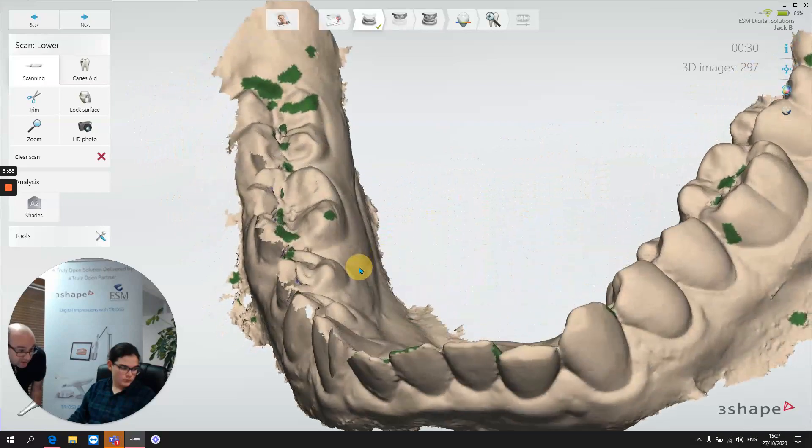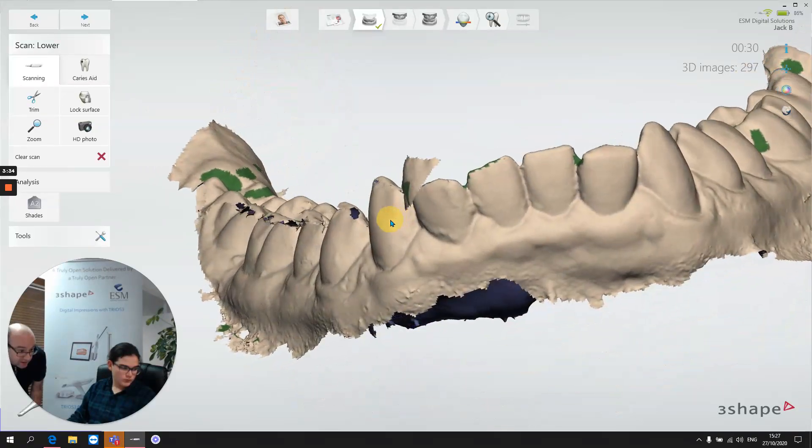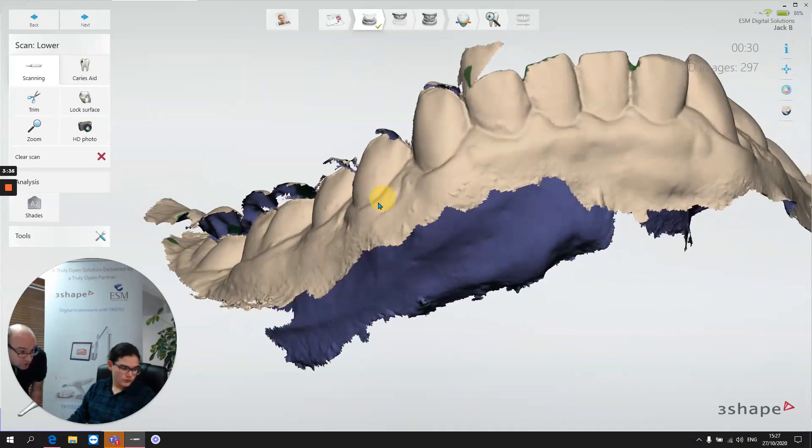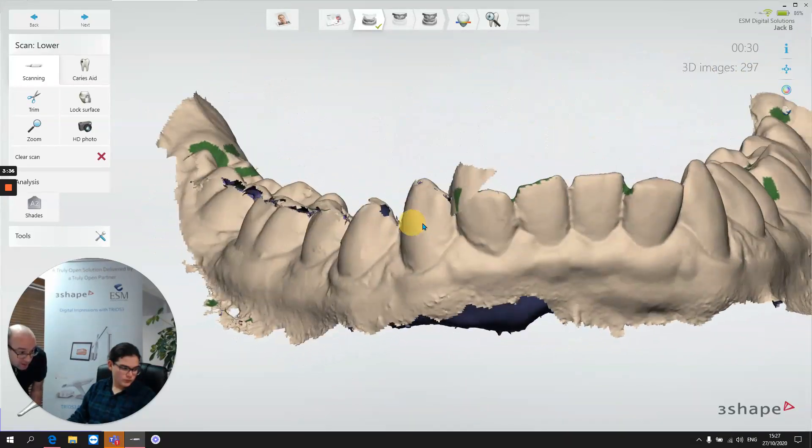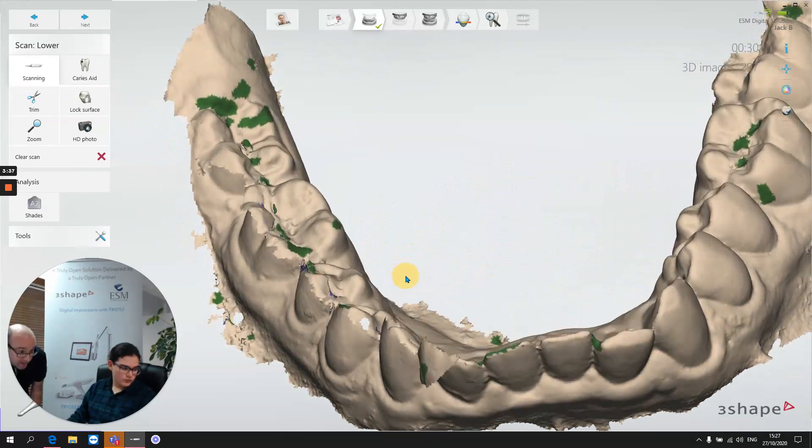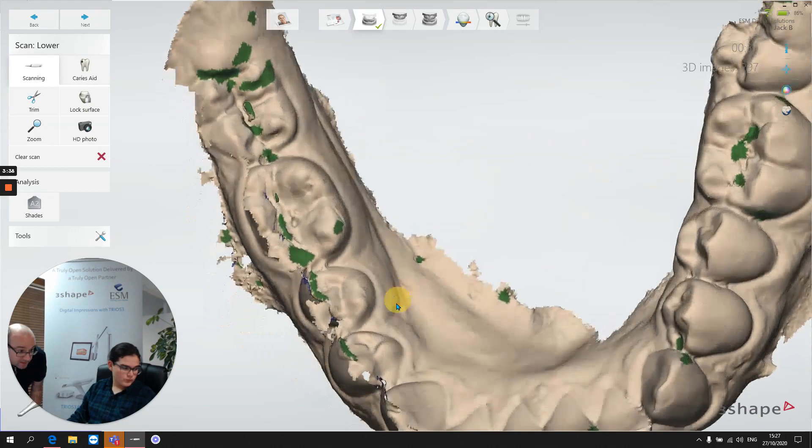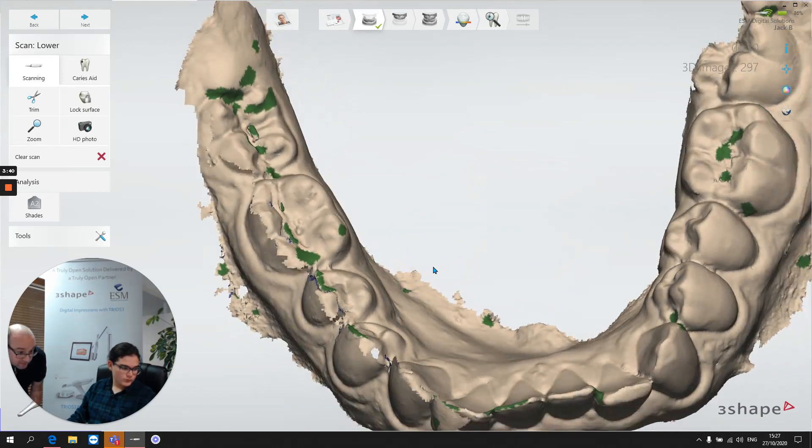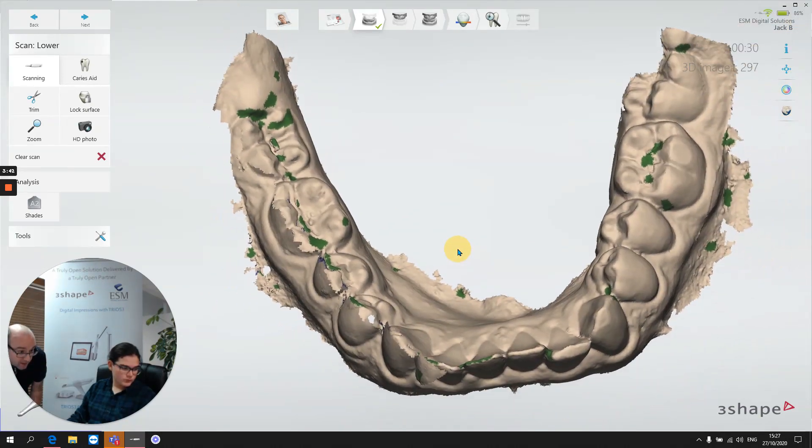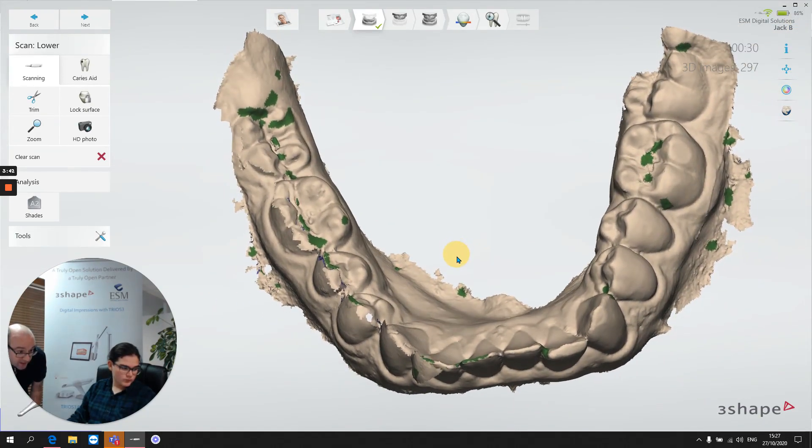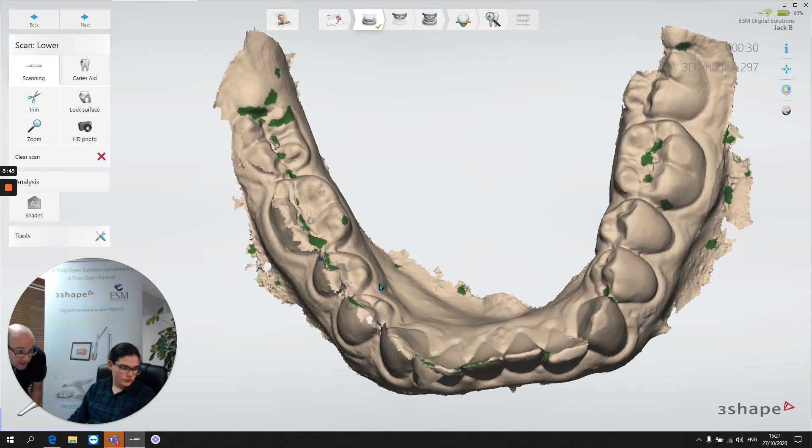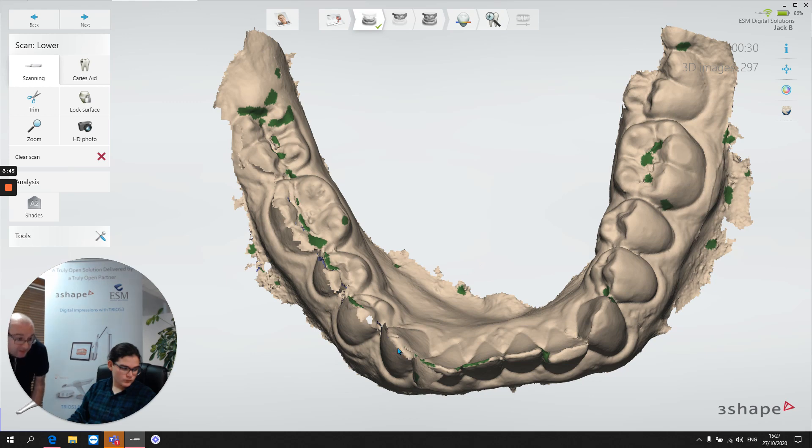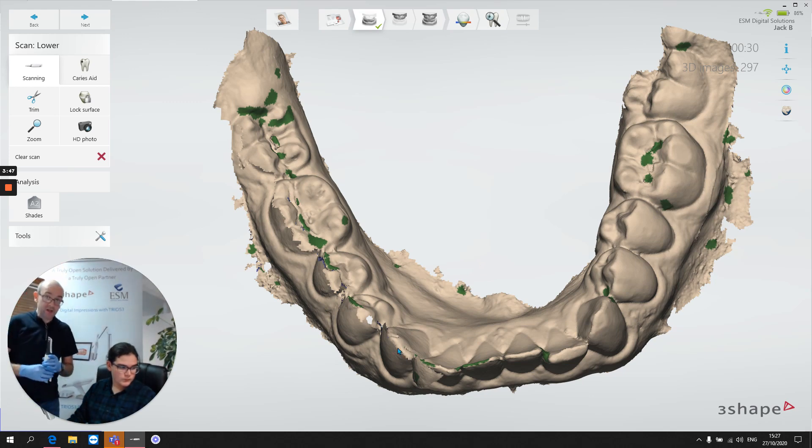And in fact, there we go, look at that. So you can see there's a huge discrepancy between the buccal scan and the original occlusal scan. And the reason for that is because the software didn't have any occlusal detail to stitch onto.